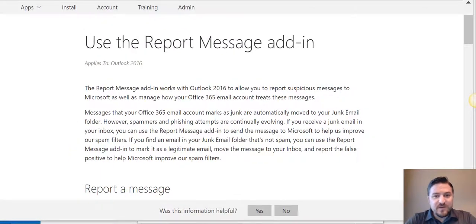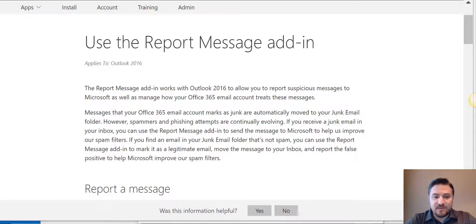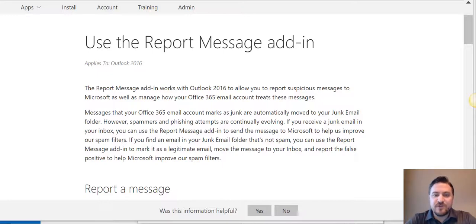Today I'm going to talk about specifically if you're on Office 365, how to use the report message add-in to report phishing emails. The report message add-in works with Outlook 2016 to allow you to report suspicious messages to Microsoft as well as manage how your Office 365 email account treats these messages.